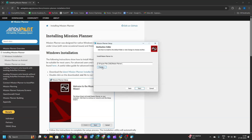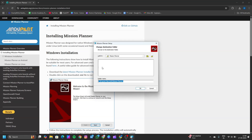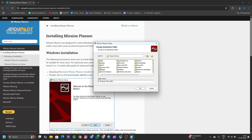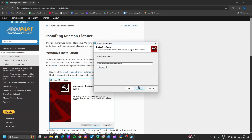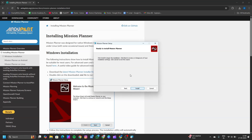If you want to change the installation location, you can change it using this option. You can open the folders where you want to locate it. Here, I am going to install it in the Machine Planner default folder. Then click OK, then click next.